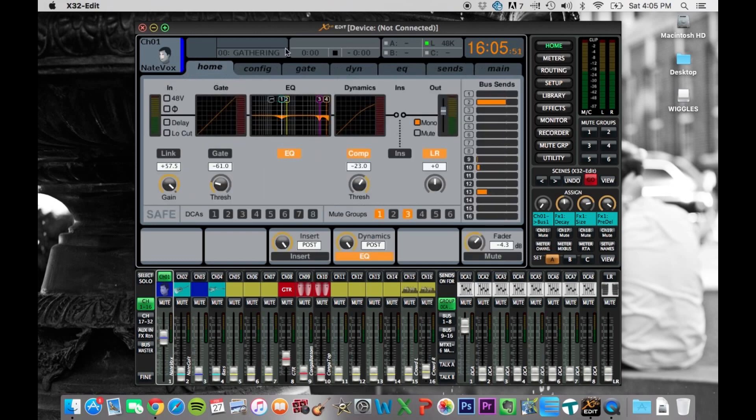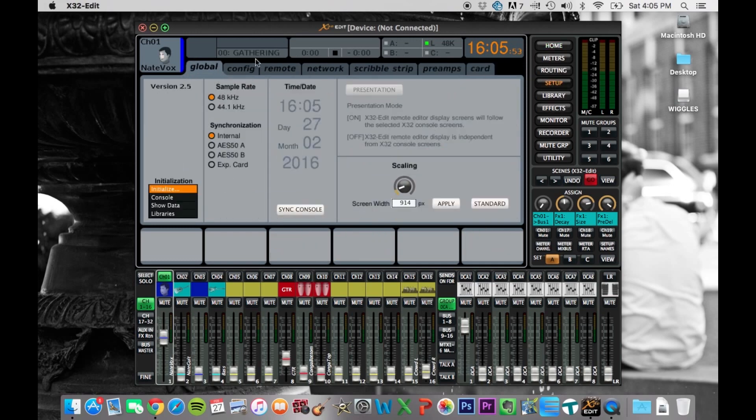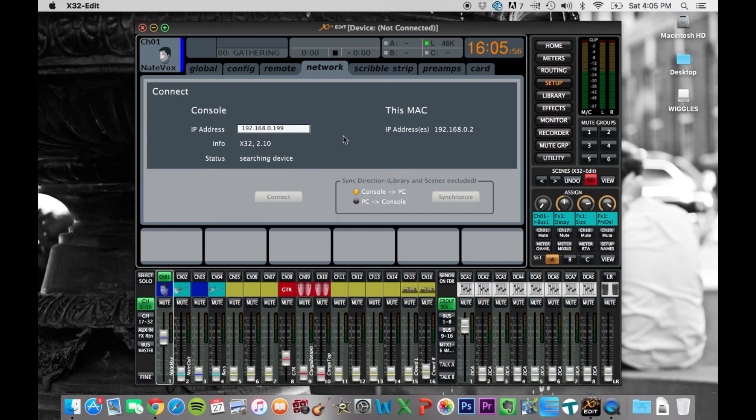And then you just scroll over to network, and it'll look a little bit different on the actual board, but it'll say IP address, and it'll say whatever the IP address is.